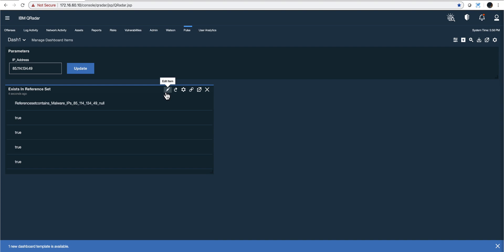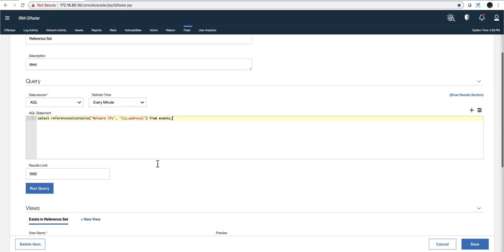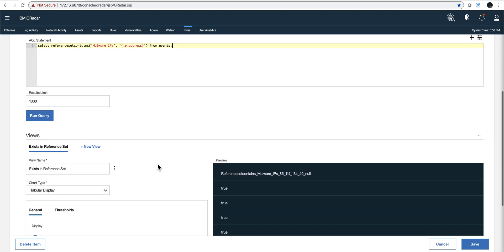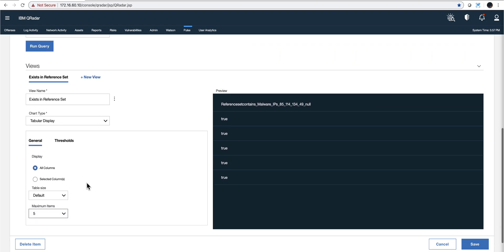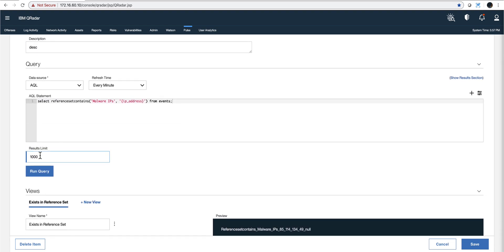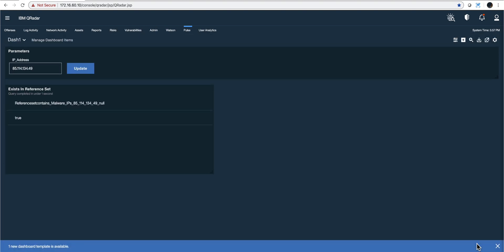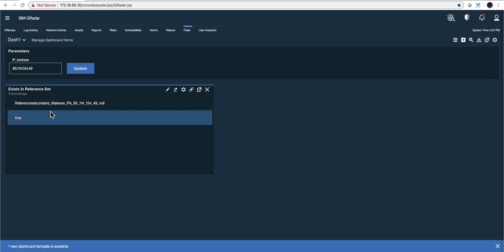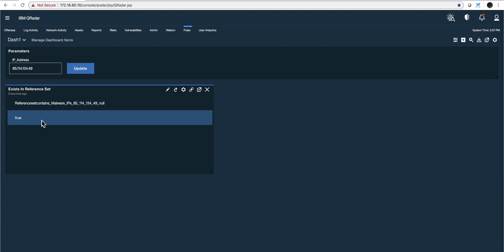We don't need multiple entries in here. One should be enough, so we can actually go here and put maximum item. If we limit the result to one, I believe that's going to work. Let's see, let's click save. And now this is a little better. So we have the name of the reference set and only one entry in here.